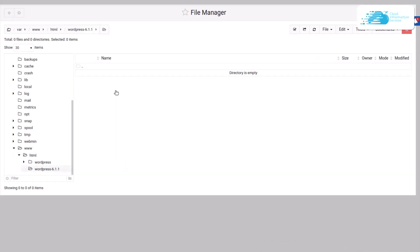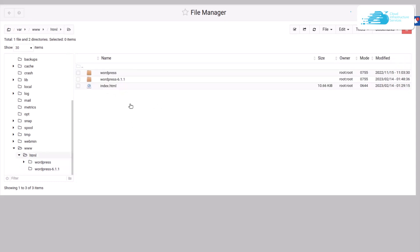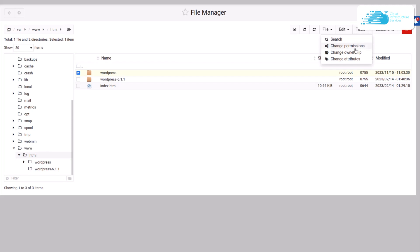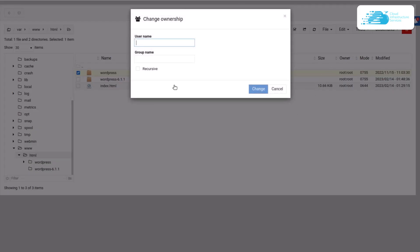After uploading, open the extracted or uploaded file, copy all of its contents, and paste them inside the html directory. The next step is to change the ownership of the folder — select the WordPress folder, click on Tools, then Change Ownership. Set the username to www-data, the group name to www-data, turn on the recursive option, and click the Change icon.